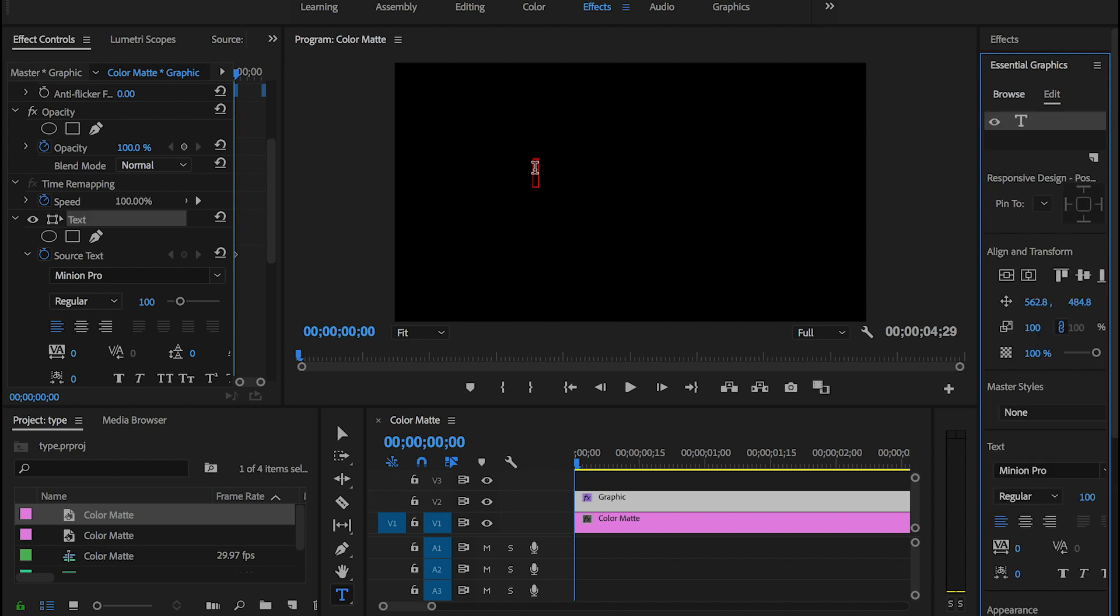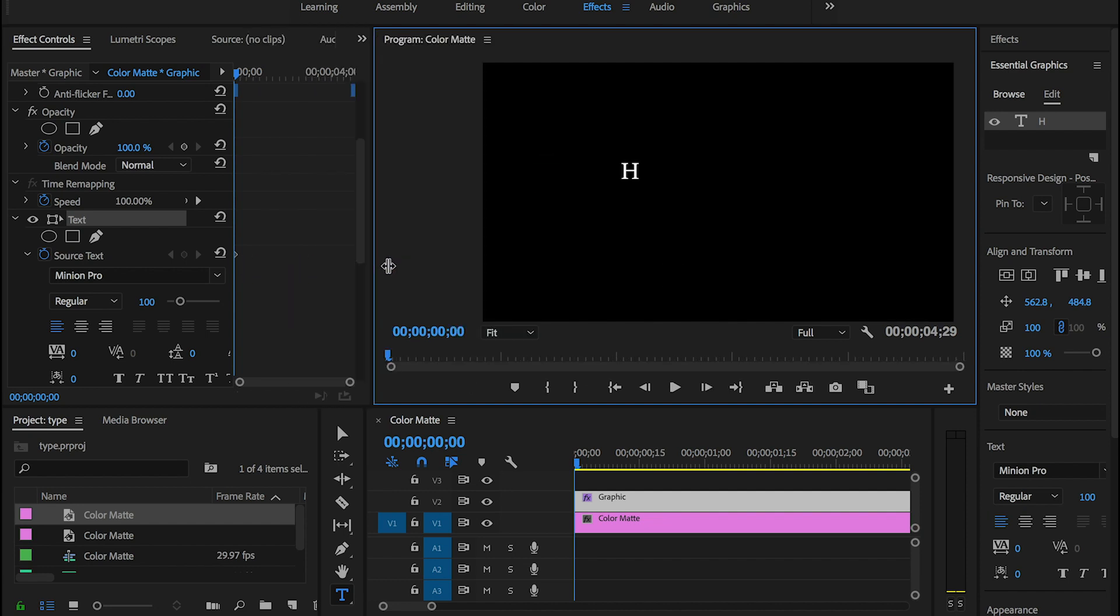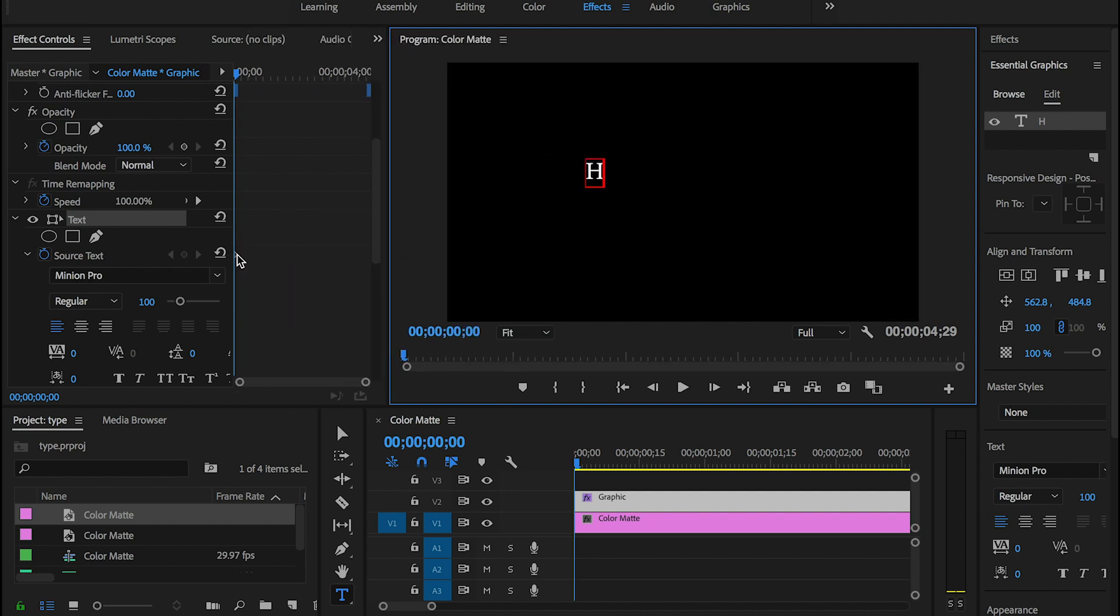Then you can get your cursor back and type in your first letter. I'm just gonna type 'hello world,' so the first letter is gonna be H. Right, now once you do that, you will notice a keyframe created over here, a diamond keyframe created here.